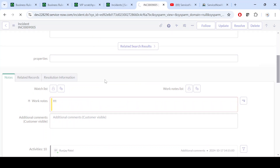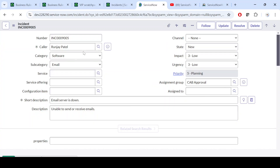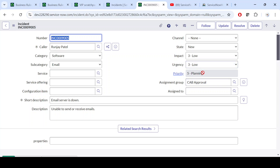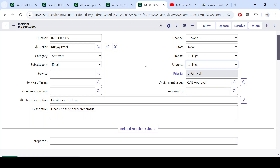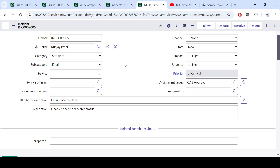Right now Runjay Patel is not a VIP user, but if we have selected a VIP user, we want to update the priority, set the impact and urgency as High. But on the form label, how can you tell? We don't have any information related to this caller. We only get the name and the sys_id. We can do g_form.getValue() but we will not get information about whether this caller is a VIP user or not.